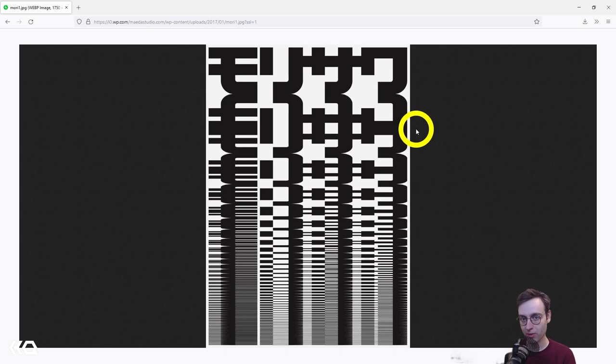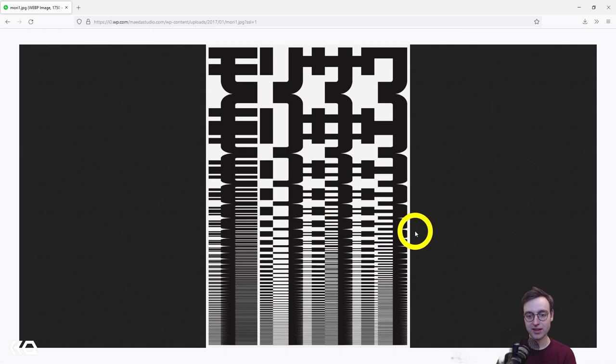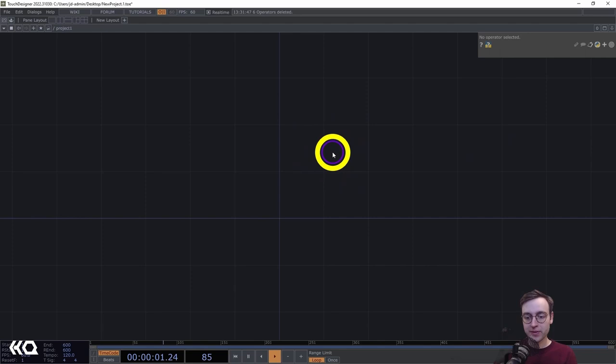He's able to work between these two disciplines, using computer code to play with type forms and bring something from the world of art into a commercial context. It's a very cool piece and a great opportunity to translate this visual aesthetic into TouchDesigner. So we're going to start off with a blank network.